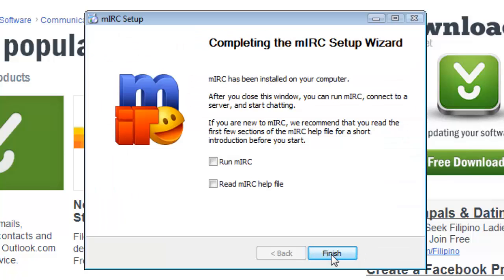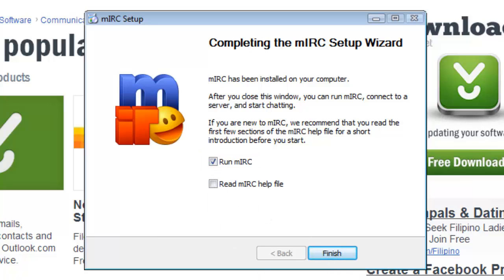After the installation completes, you will be taken to the last section, which is completing the MIRC Setup Wizard. Select Run MIRC, then click Finish.